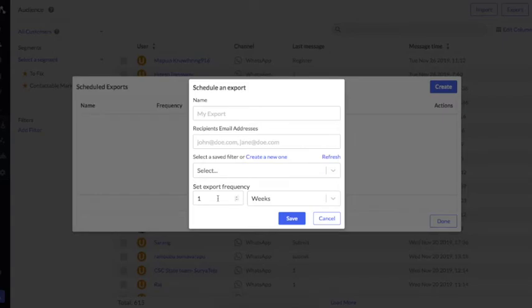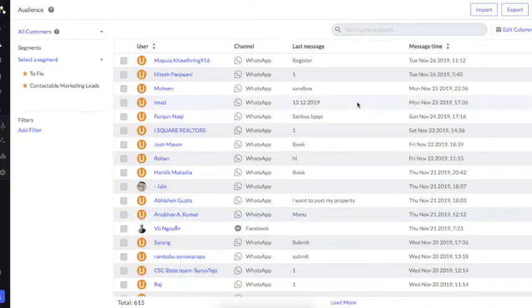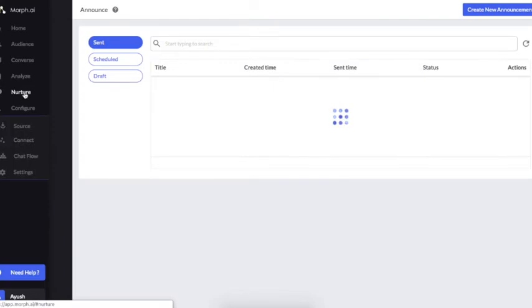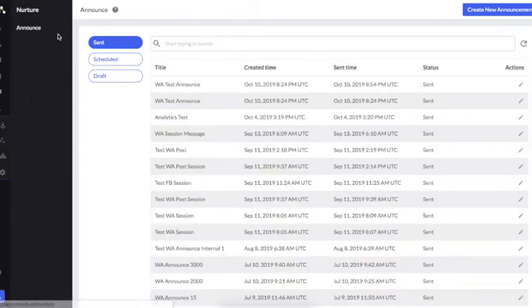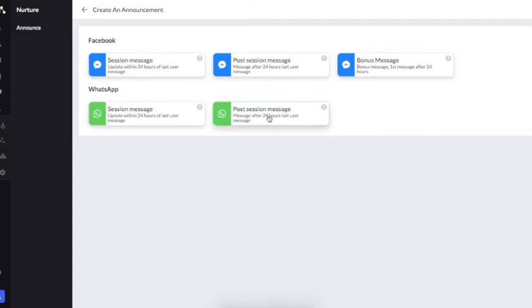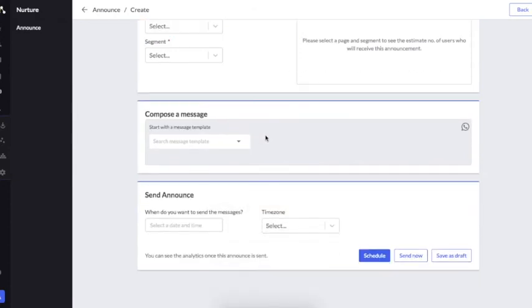Once you have created your segment, another important aspect of the platform is the Nurture tab where you can find Announce. Announce is used to send a message to multiple users at a time. The segment you created can be used here to send one message to multiple users. You can send out a session message or a post-session message.